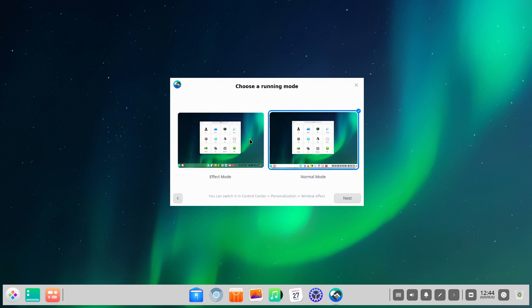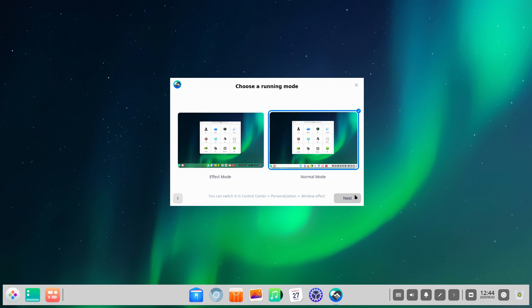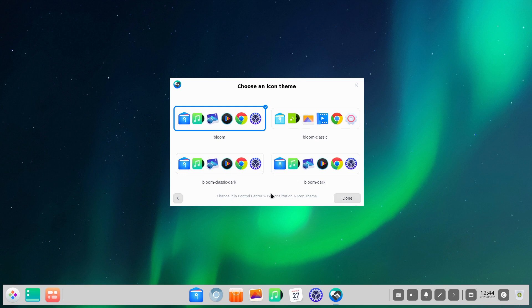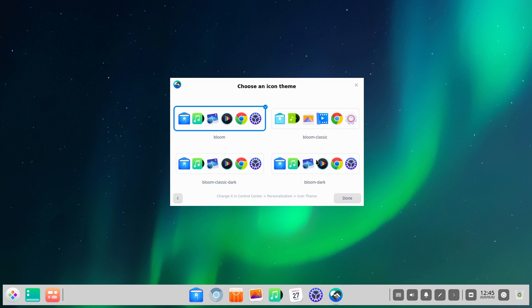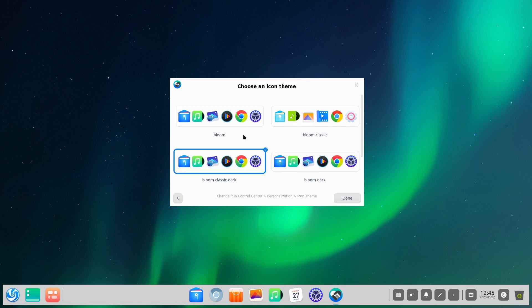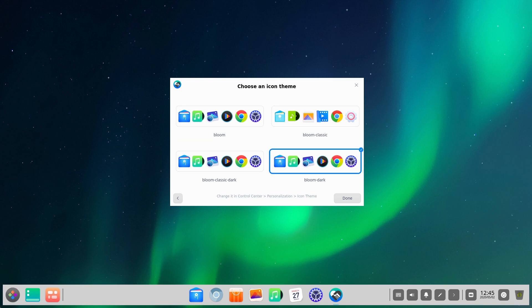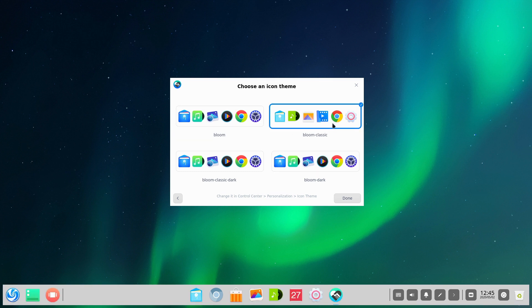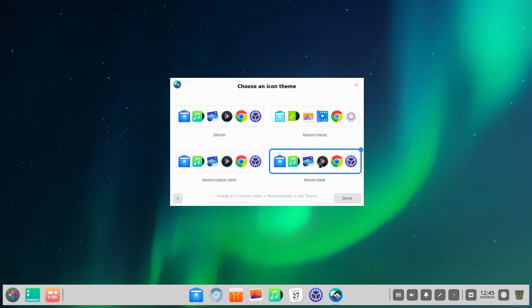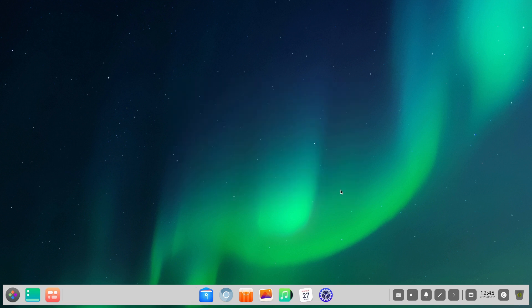From here you can reselect the effect mode or normal mode. We are going to stay on normal mode here. Then you can choose the icon theme. Right out of the box, these three look basically the same: Bloom, Bloom Classic, Dark. The difference is going to be the window theming. You can notice that the icons do change a little bit live. Let's go with the dark theme today. That's your basic setup you get every time you launch.